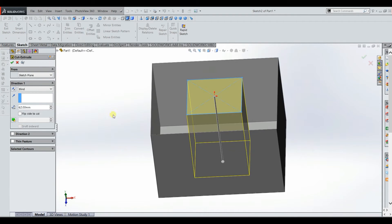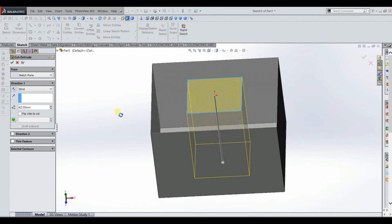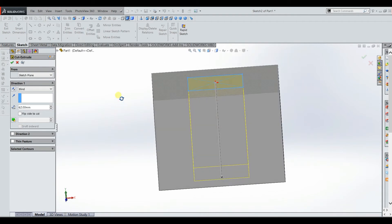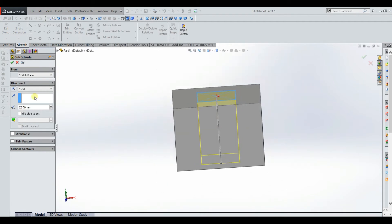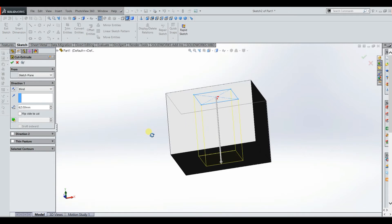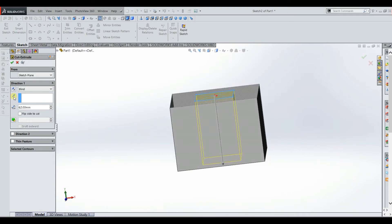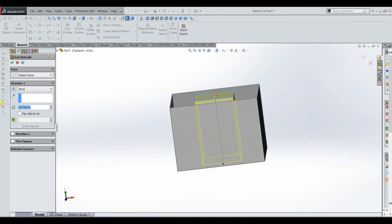And see it shows it cutting through there. Well it automatically used the dimension that we had from last time which was 62 millimeters, which in this case cuts through the whole surface or whole body. You could do something less. You could do let's say you did 30 and then as you can see it just cuts in a little bit.